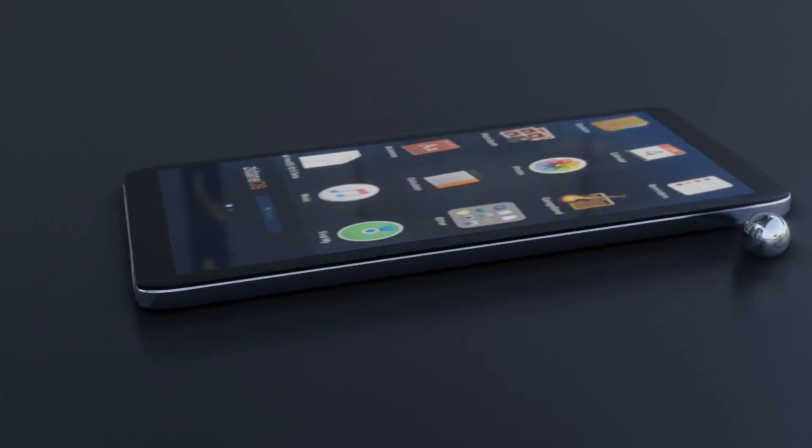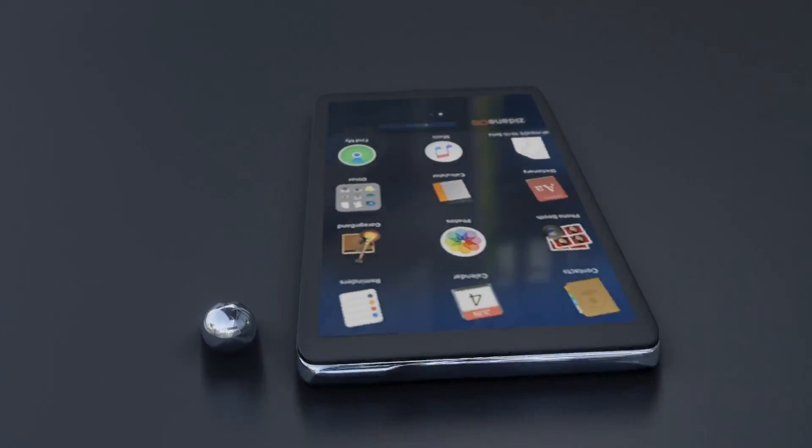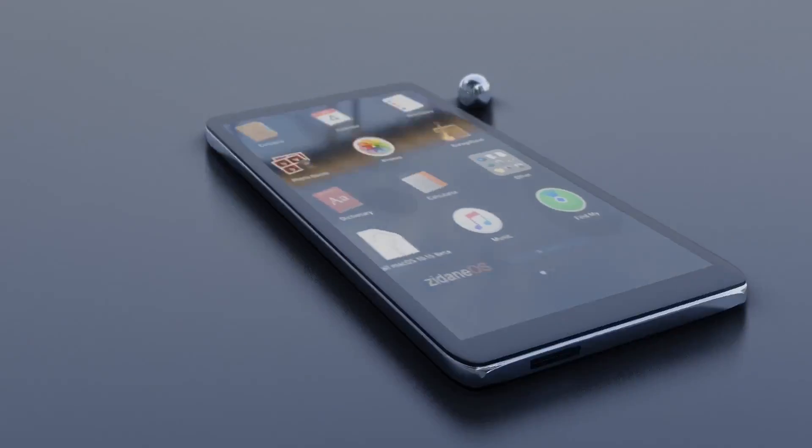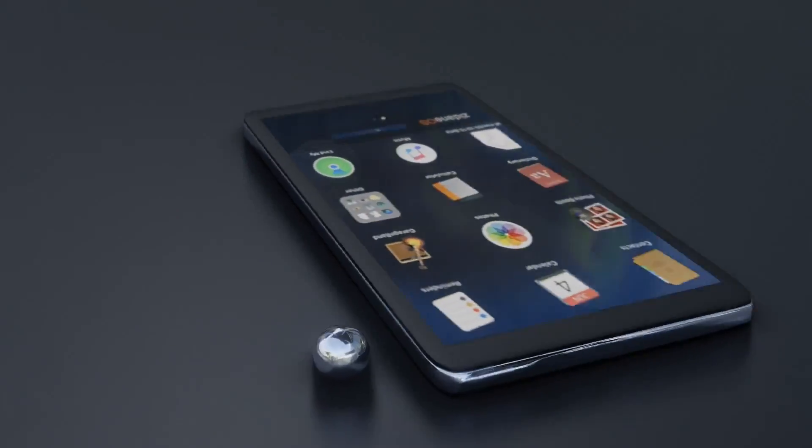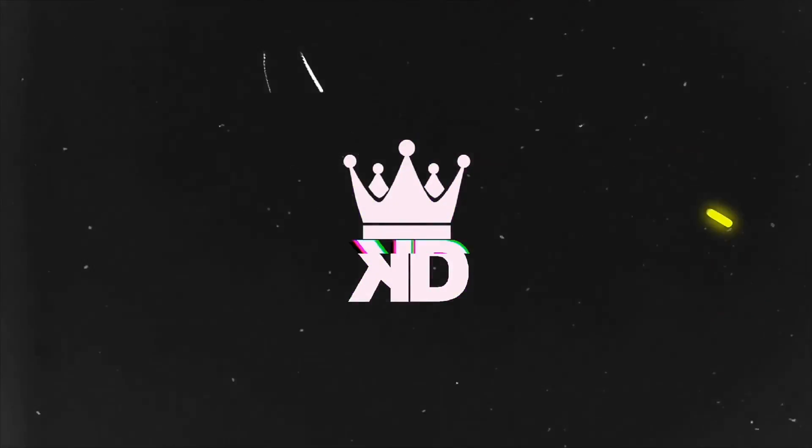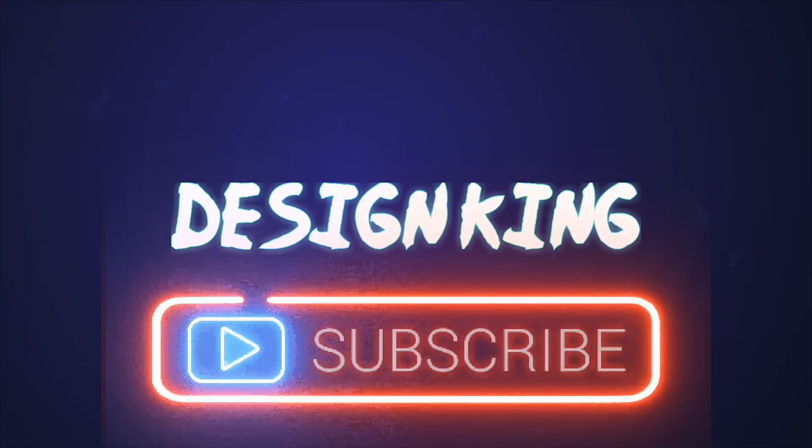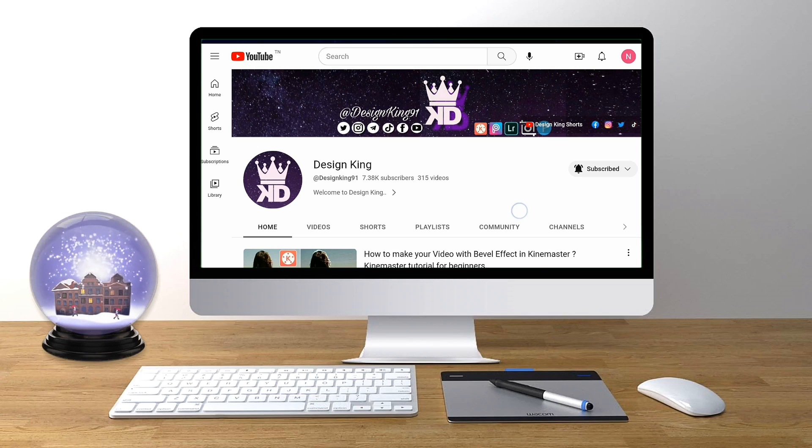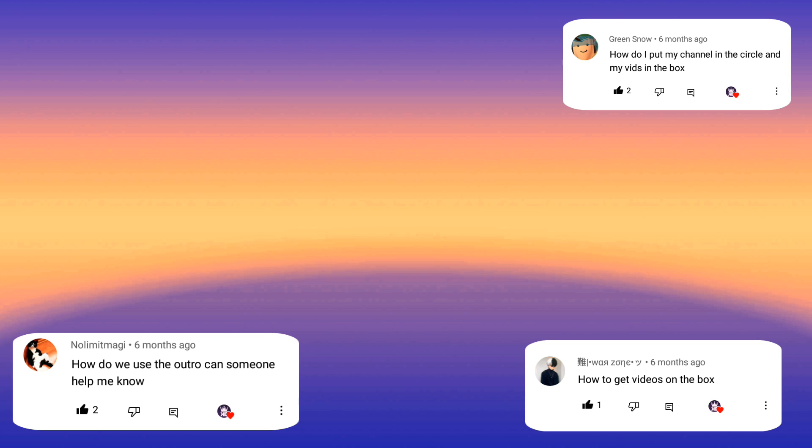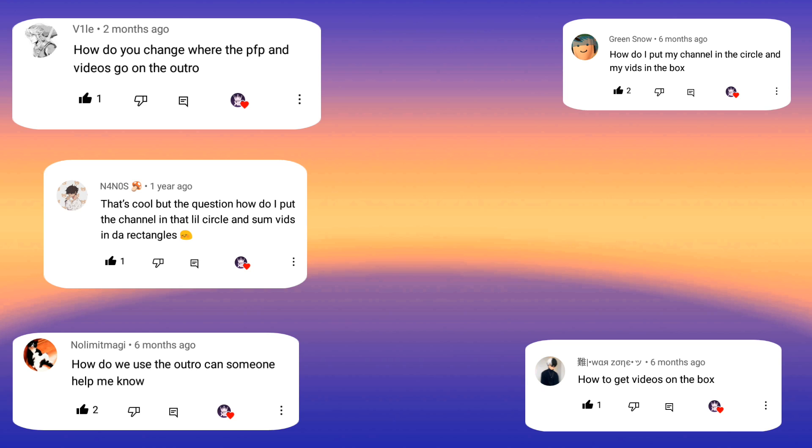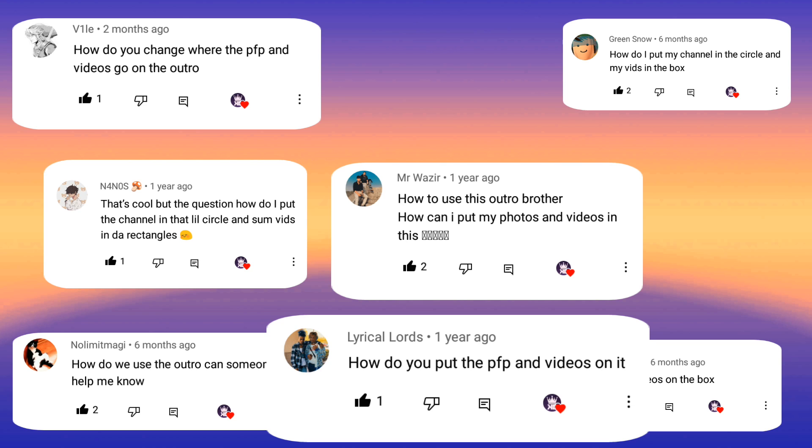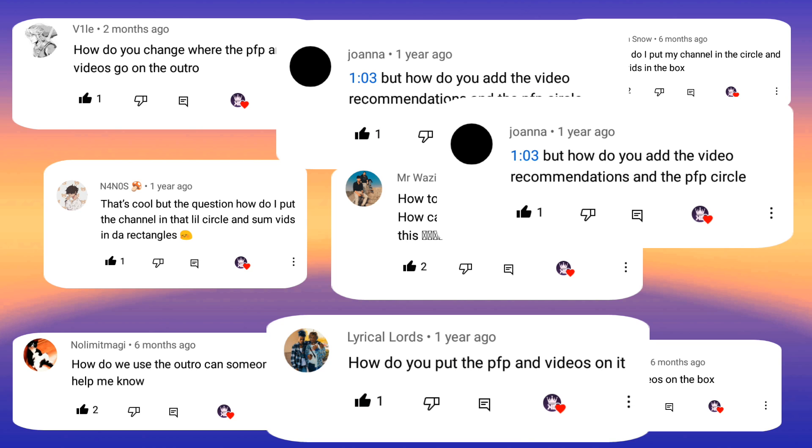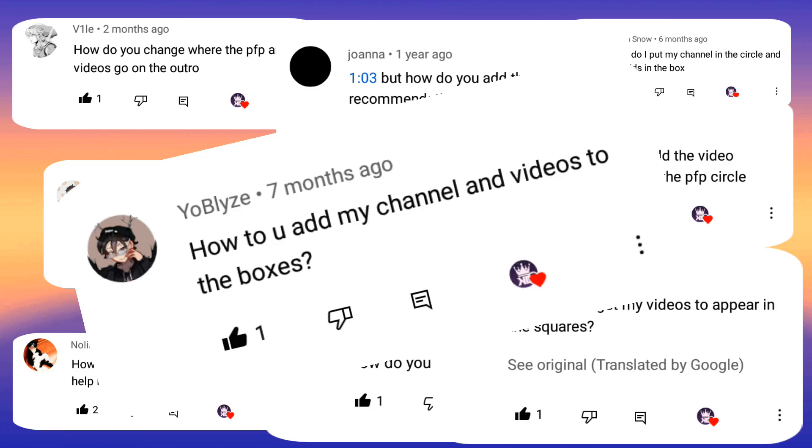You will do it after watching this video, so focus on every step and watch it until the end to do everything correctly and easily. Hi and welcome again to your channel Design King. A lot of people are asking how to add end screen elements to your video. They download our YouTube outro templates but they didn't know how to use it, so we make this video to answer them and give them the easiest way to do it.